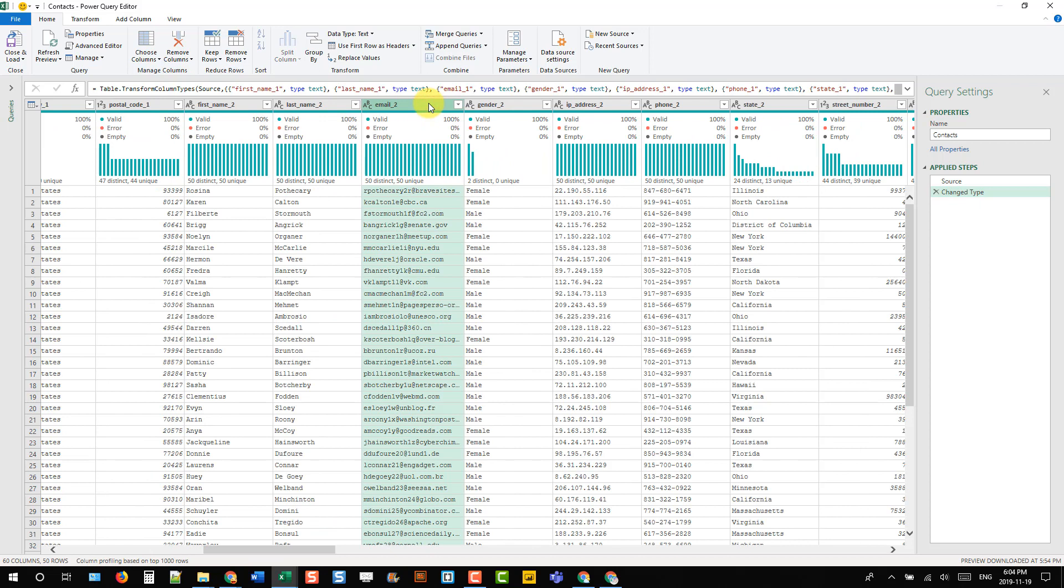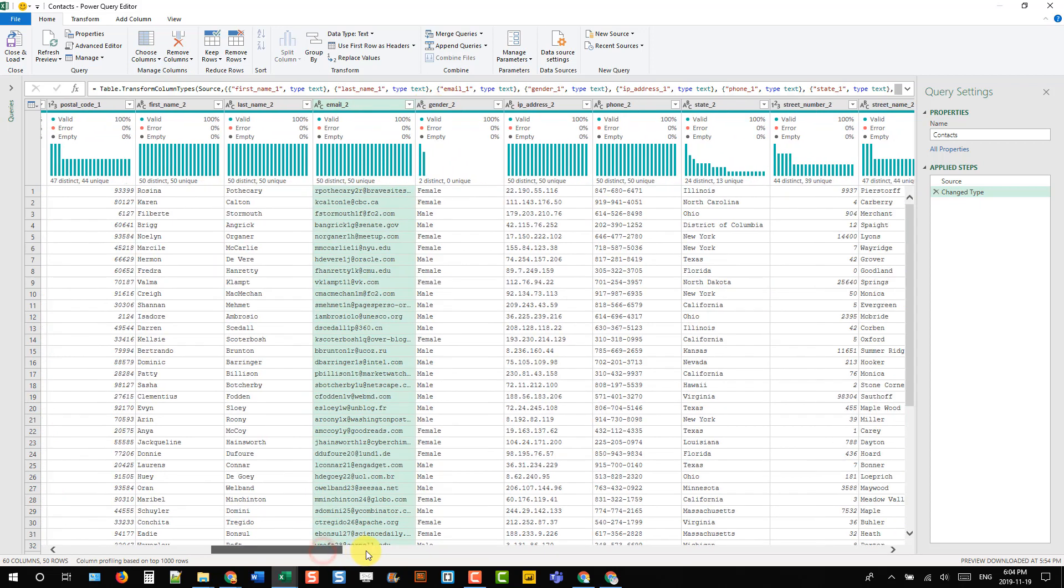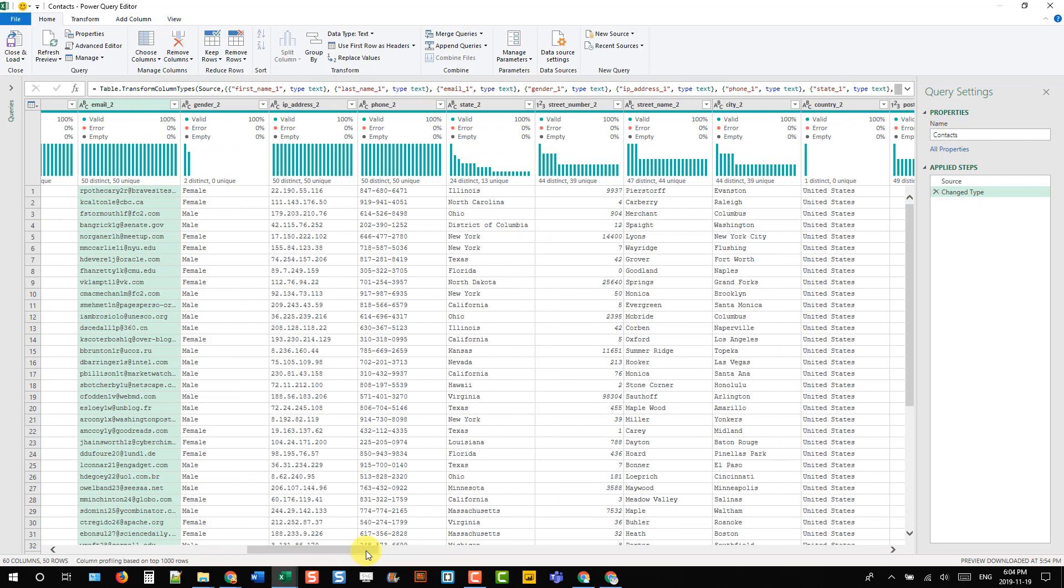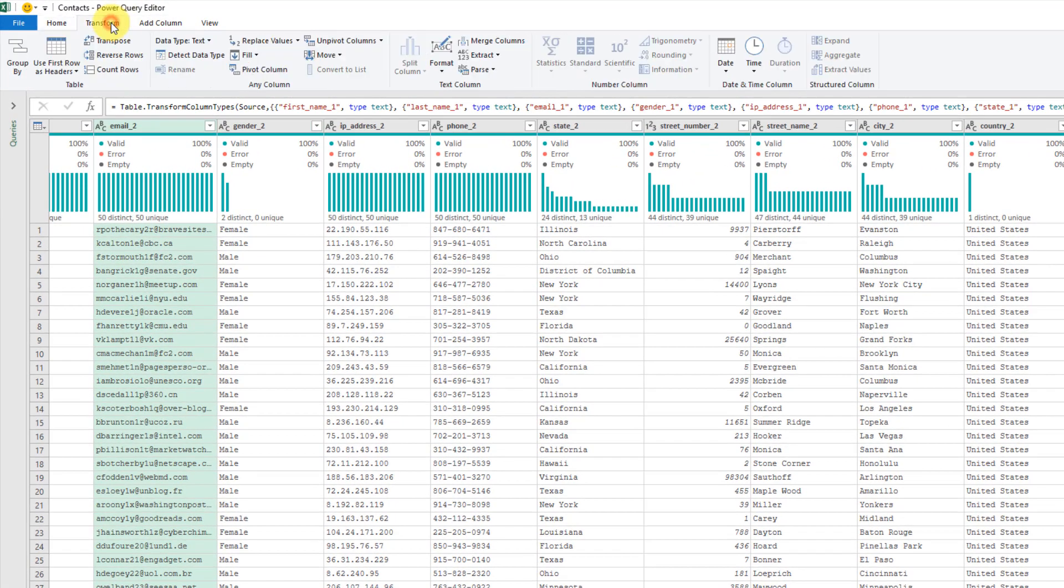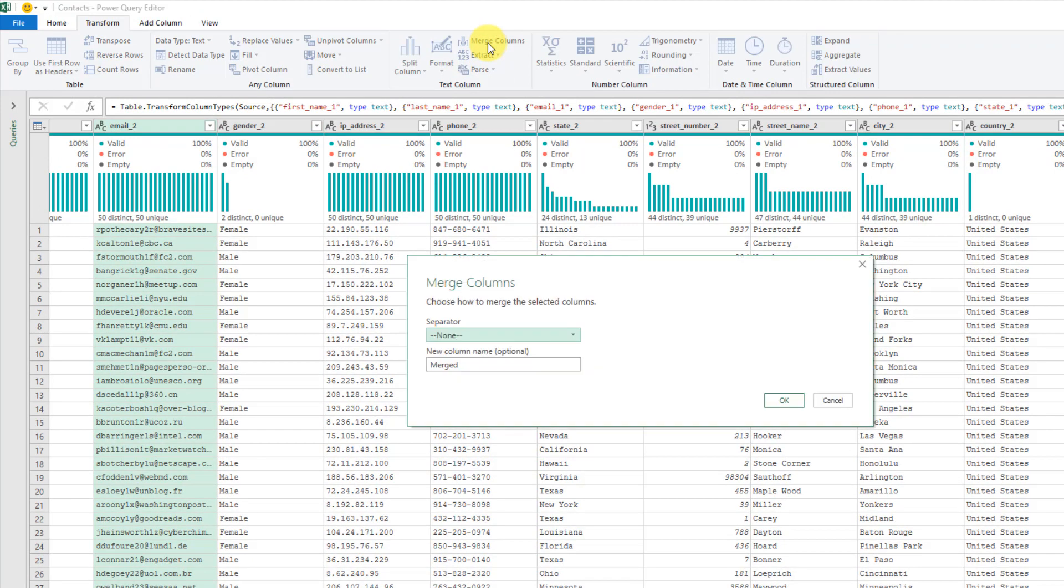Then I can come up to my transform tab and merge those columns. Now I'm just going to cancel that.